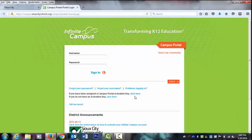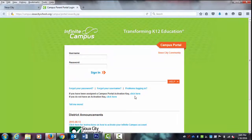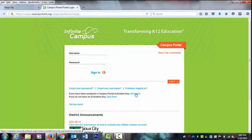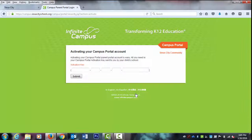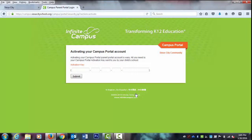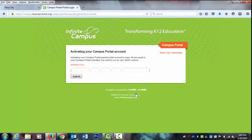Once you have the Campus Portal Activation Key, you can click on the appropriate link and it will take you to the Activating Your Campus Portal Account page. Simply type in the Activation Key and follow the prompts asking you to establish a username and password.